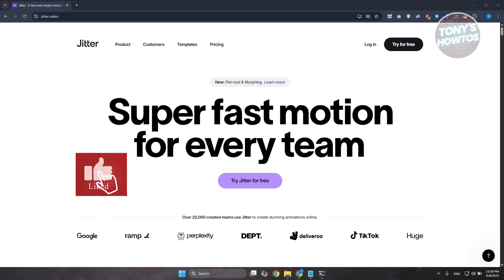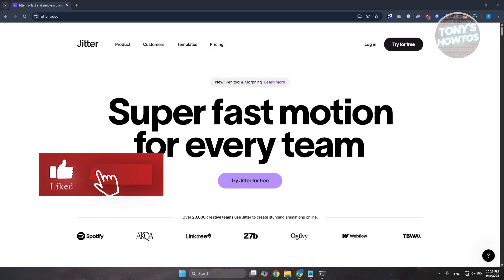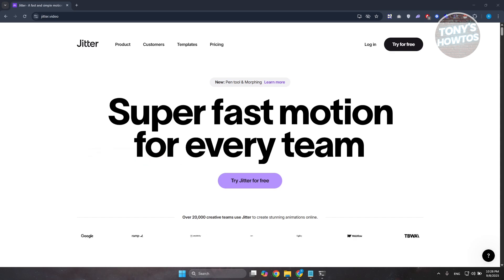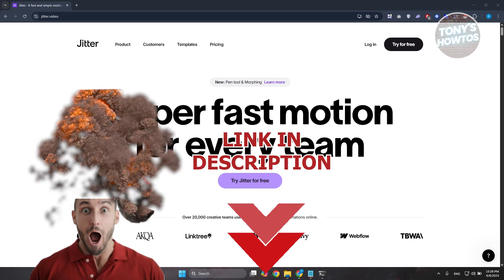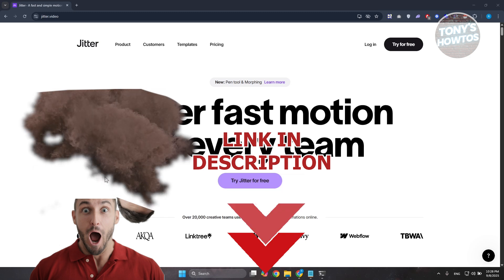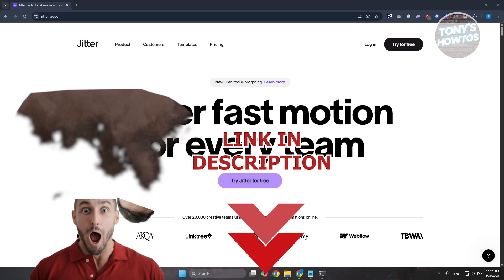Hey guys, welcome back to Tony's Autos. In this video, I'll be showing you how to use Jitter, a Video Animation Tutorial for Beginners. But before we start, hurry up and check out the offer just under this video. Let's get started.